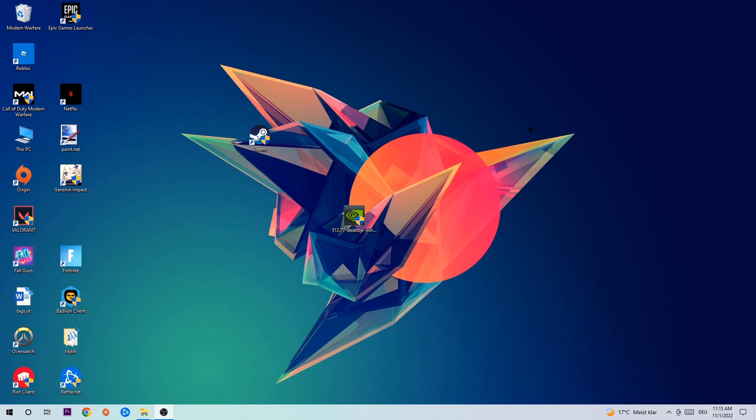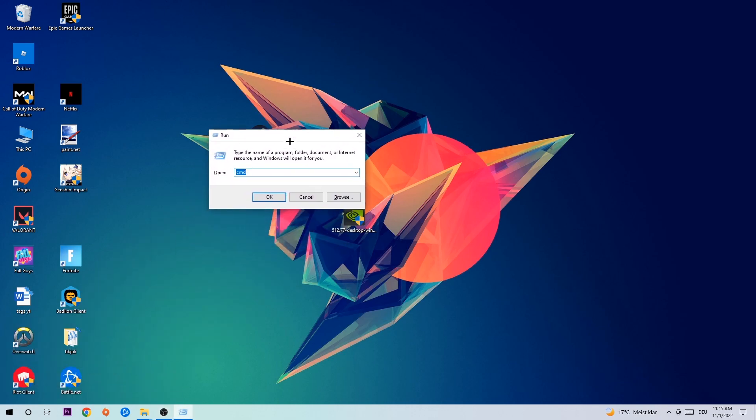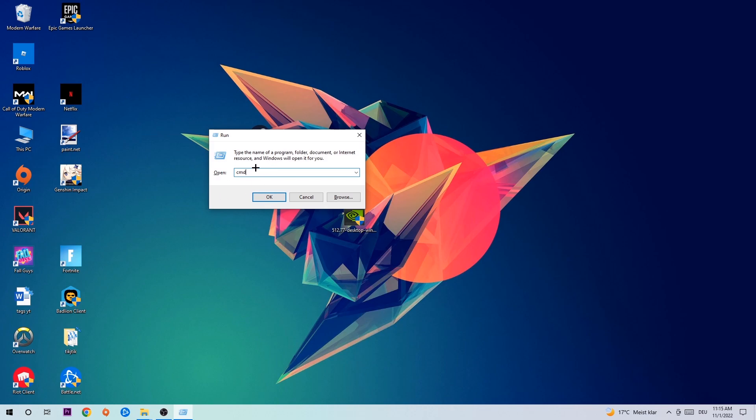So the first step I would recommend doing for everybody is gonna be to hit your Windows and your R key at the same time. This tab will pop up. I want you to type in what I already typed in, so cmd. You're gonna hit enter or OK.